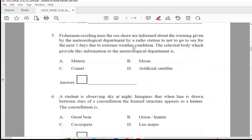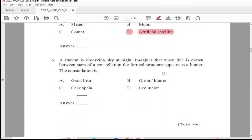Question 5: Fishermen residing near the seashore are informed about the warning given by the meteorological department by a radio station not to go to sea for the next three days due to extreme weather conditions. The celestial body which provides this information to the meteorological department is — meteor, moon, comet, or artificial satellite. The answer is Option D, artificial satellite.